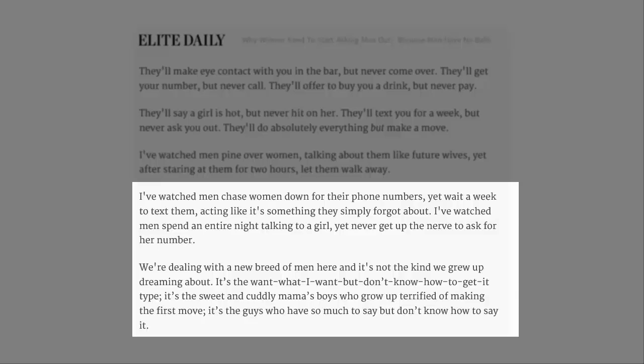We're dealing with a new breed of men here, and it's not the kind we grew up dreaming about. It's the want what I want, but don't know how to get it type.